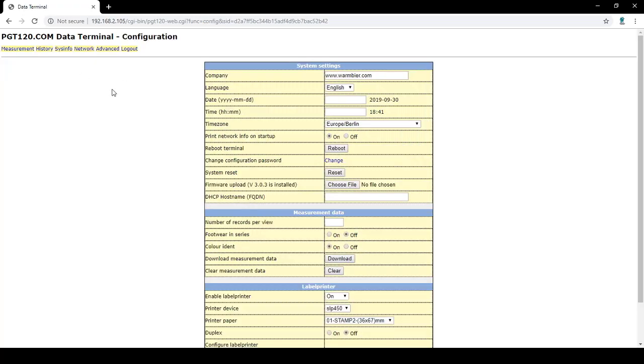The configuration tab shows system settings. You can change the company to your company's information. Language, date, time, and time zone can all be set up to your preference. Print network info on startup means that the IP address will be printed off the printer upon startup.